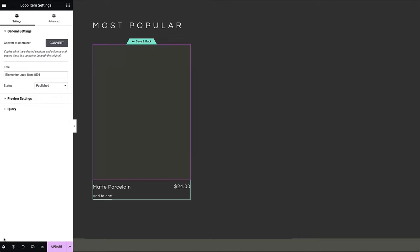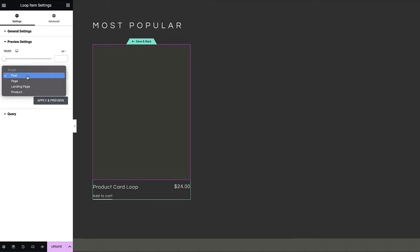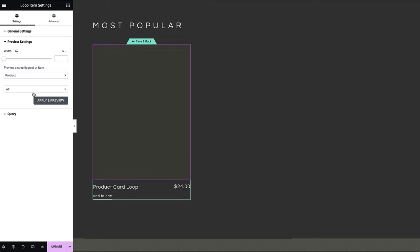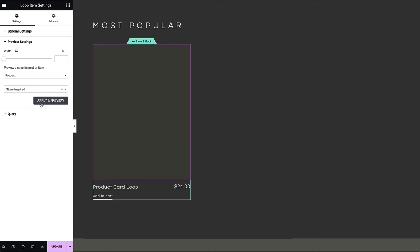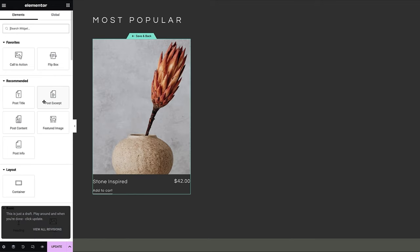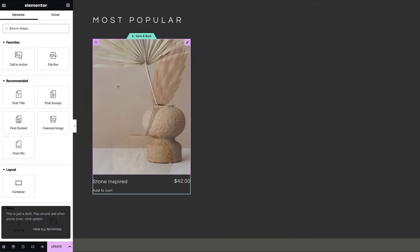It is always recommended to name your loop templates properly to keep your templates organized in your theme builder and library. The default preview post or product may not have all the necessary data to display your design and settings, as in our example. In such case, you can select another post or product to preview with all the necessary details while you design.